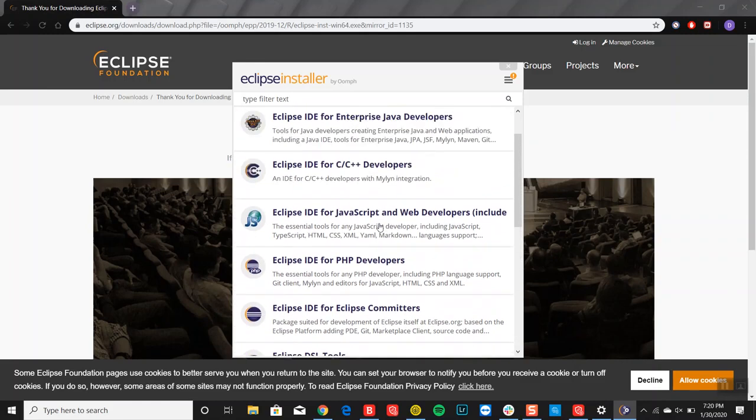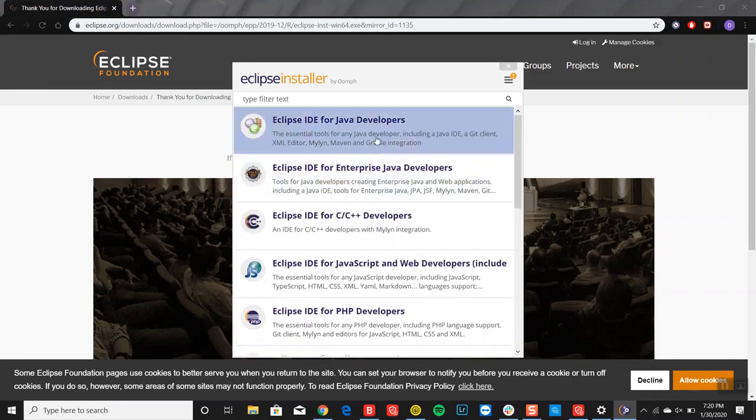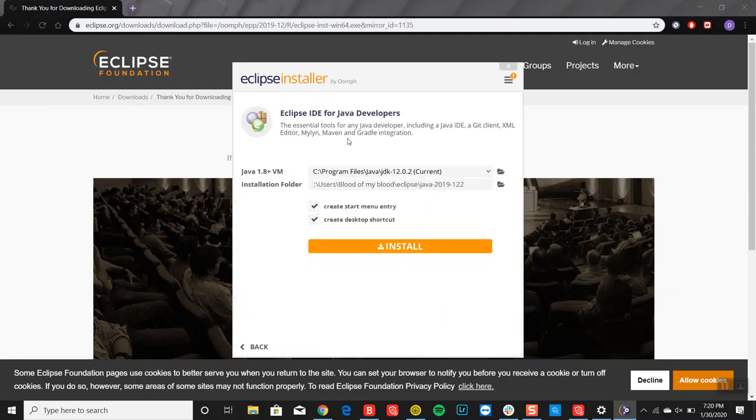But the one we'll be using for class is the first one, Eclipse IDE for Java developers. So you want to go ahead and click on that.